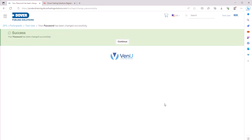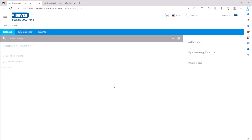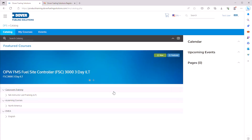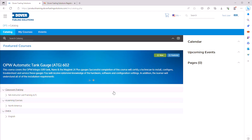You're now fully registered in the system and have access to the course catalog. Note that it can take some time for your account to populate with courses. If that's the case, just log out, wait 10 minutes, and log back in.